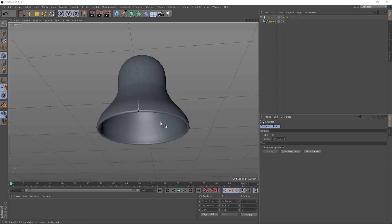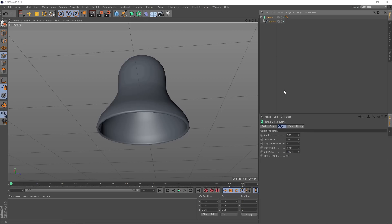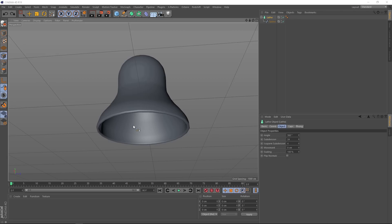And if we wanted to smooth this out a little bit, we could grab the lathe and just bring up the subdivisions here. And that's nice and smooth now. But we'll undo that and leave it at 24 because we're going to be using some dynamic calculations later and we want to keep our geometry as low as we can. So we're done with this part of the bell. Let's rename our lathe to bell.